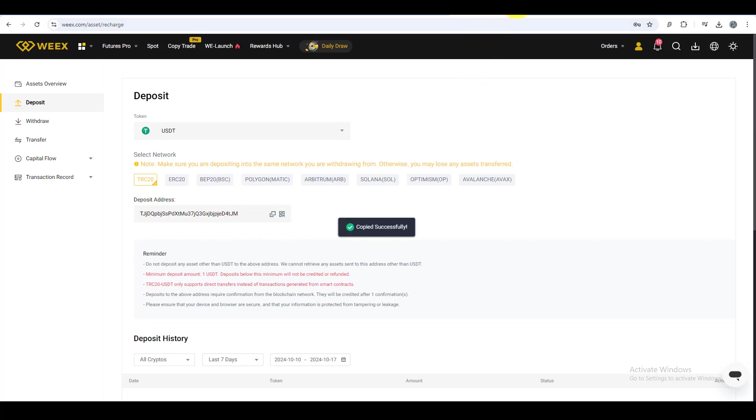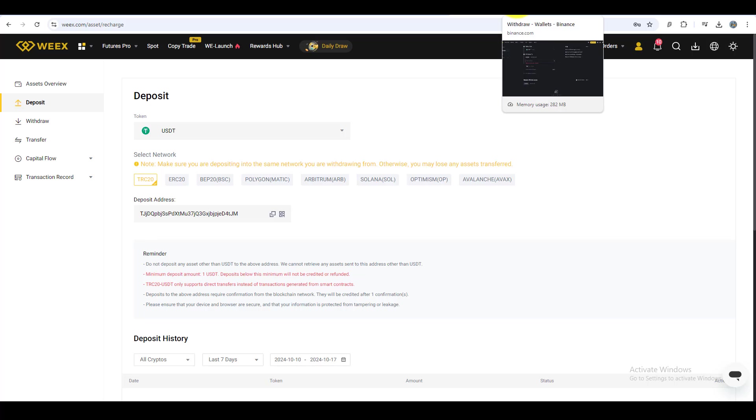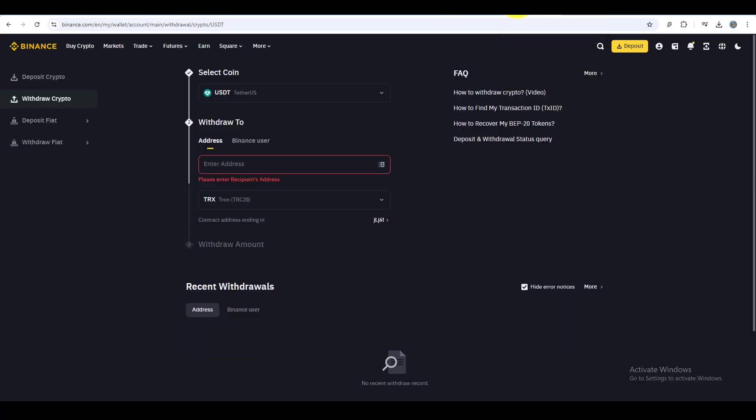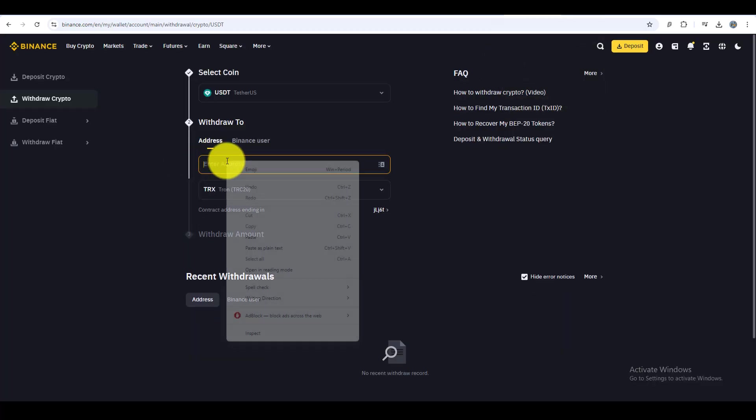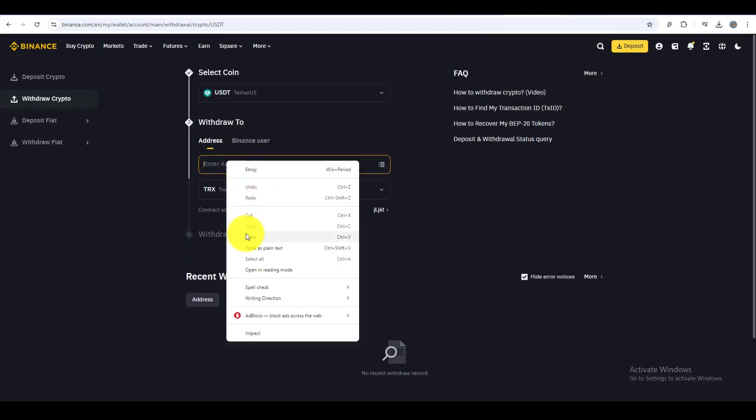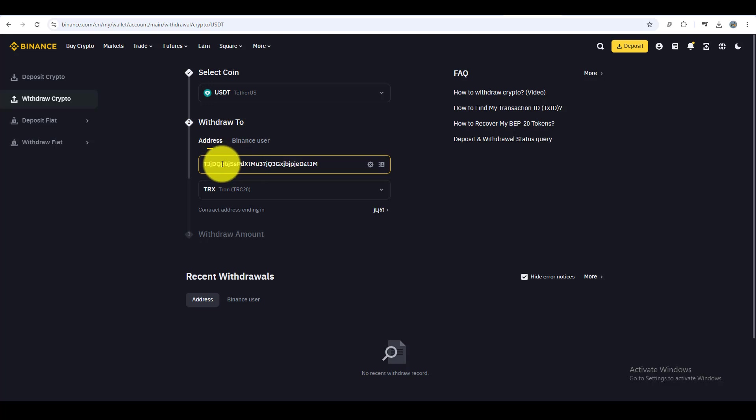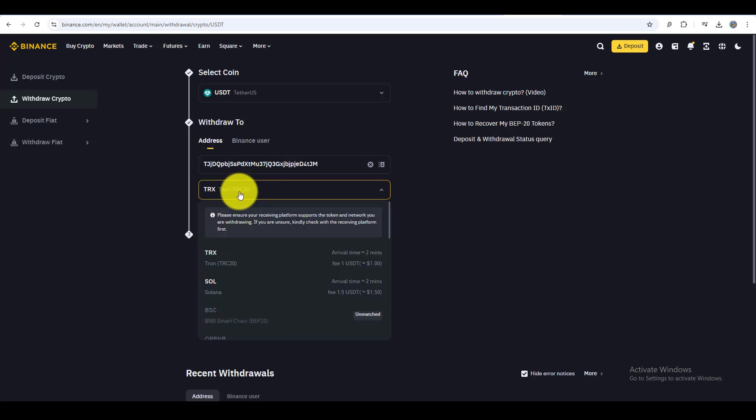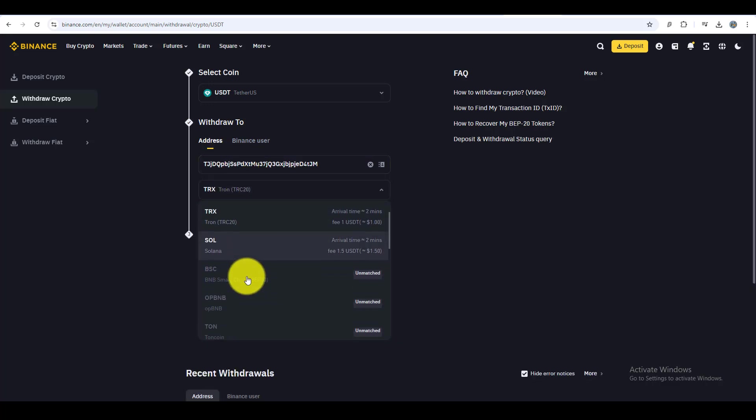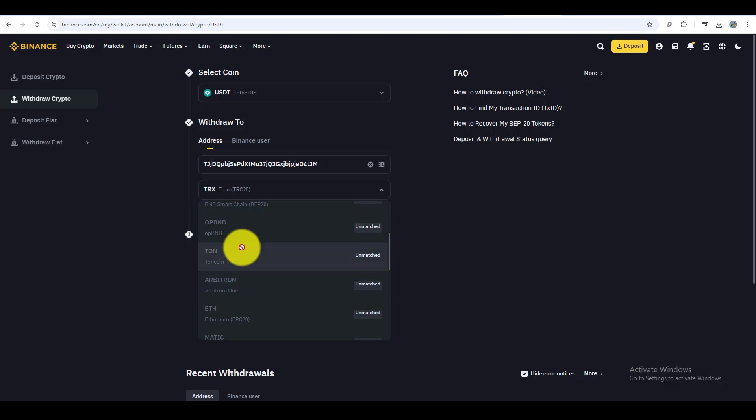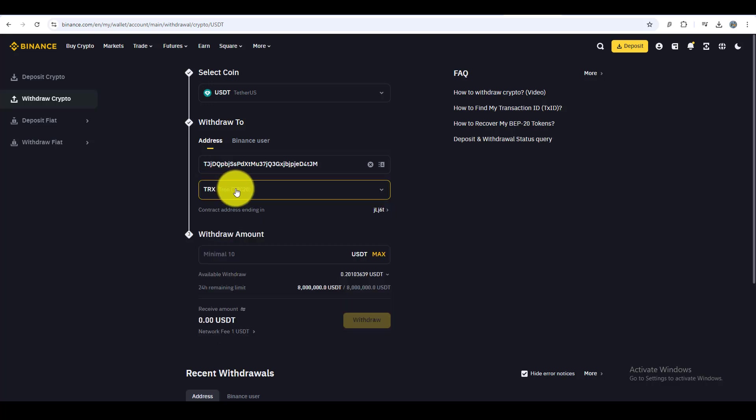Now go back to Binance, paste the WEEX wallet address into the address field. Next, choose the TRC20 network to ensure lower fees and faster processing. Be sure that the network you select matches the TRC20 network you picked on WEEX.